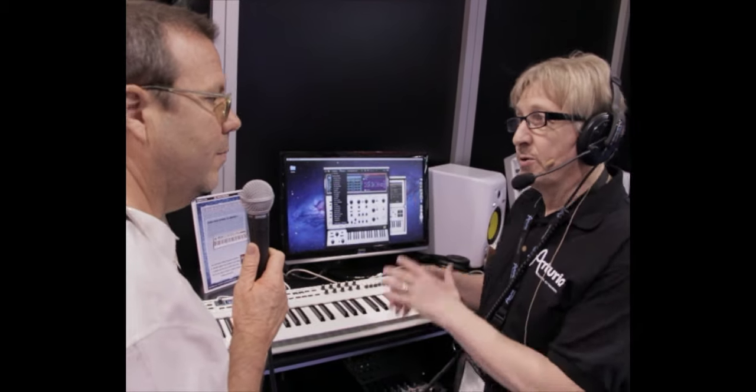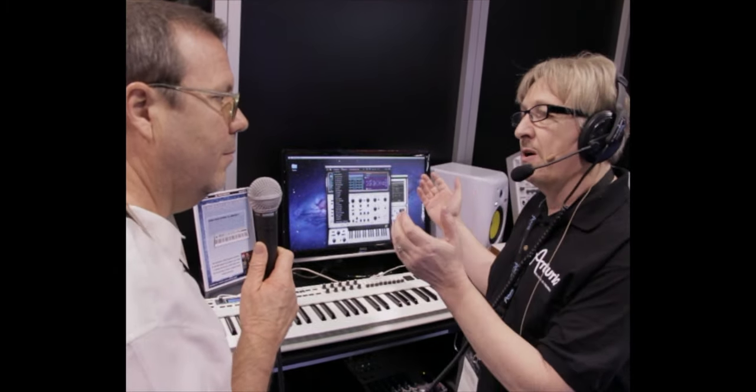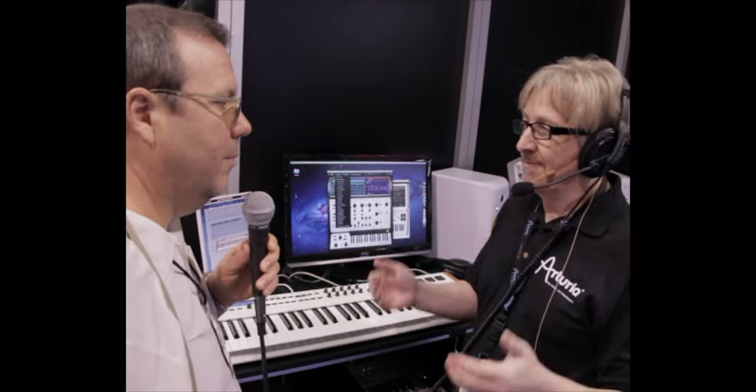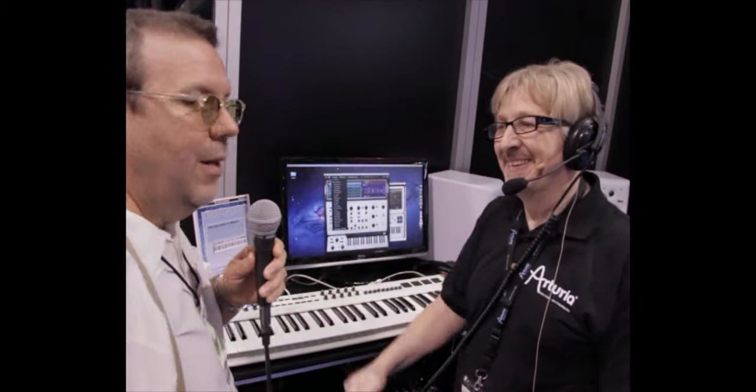So you download it from Arturia website, try it, buy it. There it is. For all you guys out there who have been craving an SEM and don't have the cash to buy it, or want to deal with it in the analog realm, here you have it.